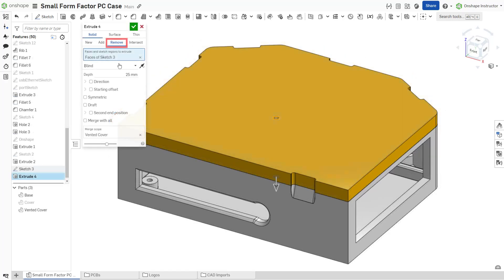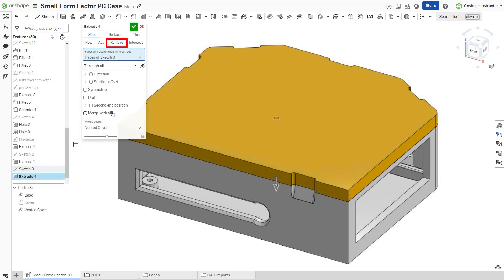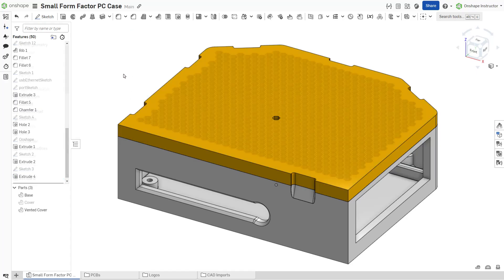The remove tab removes material from parts. When used with the extrude feature, it creates an extruded cut.